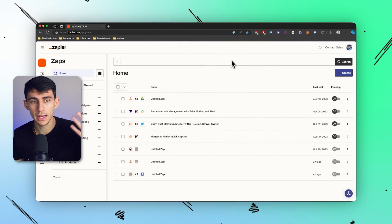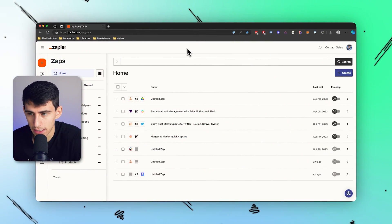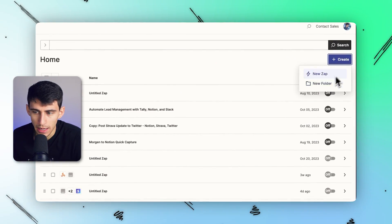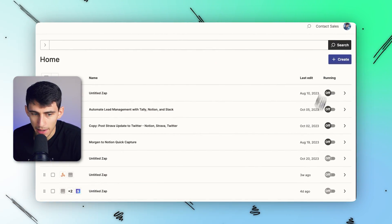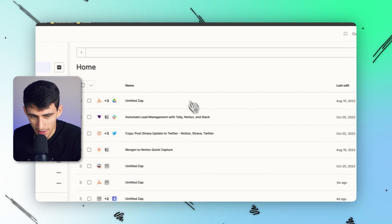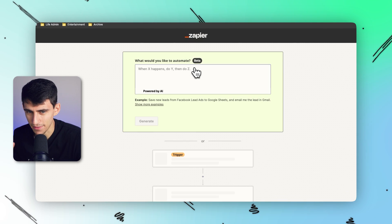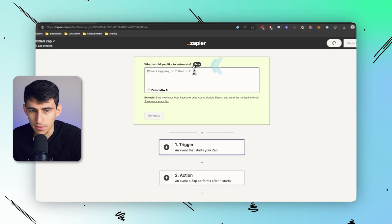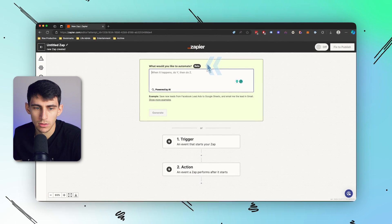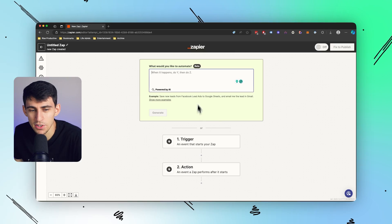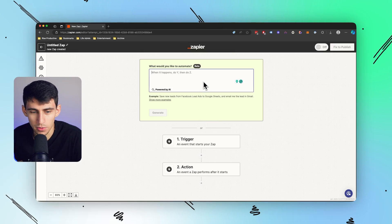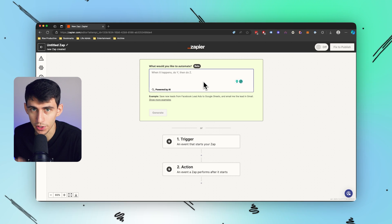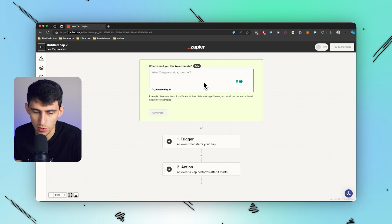So if you go inside of your Zapier account and press create a new zap, you'll see that there is a feature at the top now that is in beta called, I don't know, powered by AI Zapier automations. It didn't really have a name.